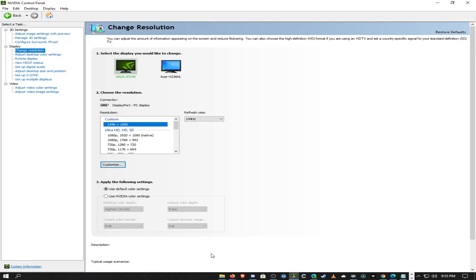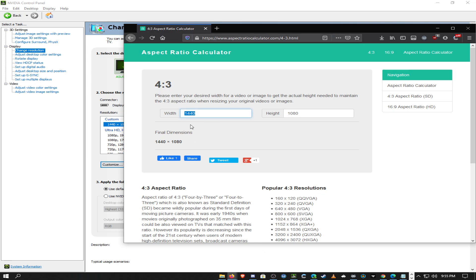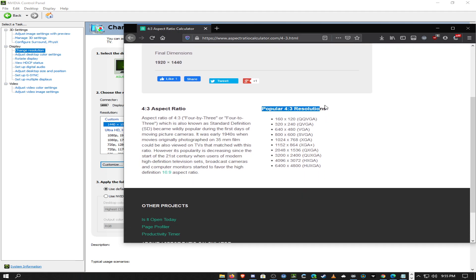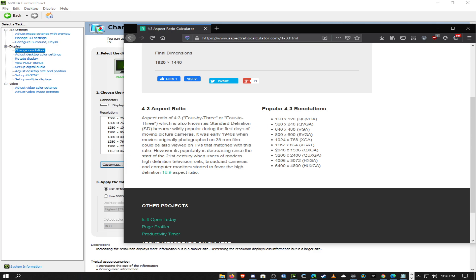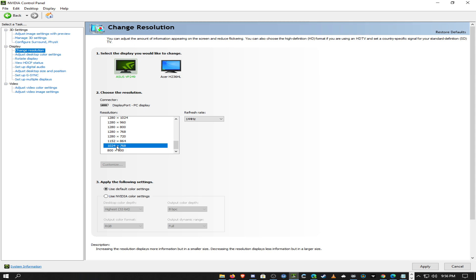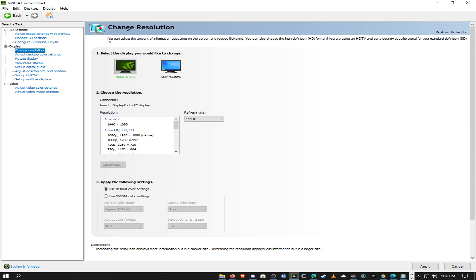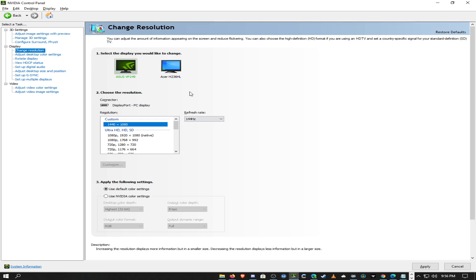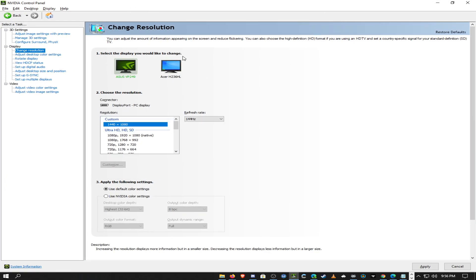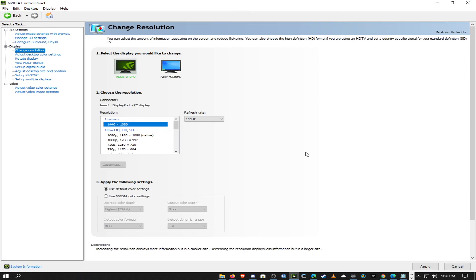If you have a 1440p monitor, you could go for 1920x1440, which is the biggest 4x3 you can get on that. There's also a list of popular 4x3 resolutions on the site — some of these already show up on Windows, like 1024x768. But for higher custom ones like the 1440x1080 I'm using, you'll need to create it as a custom resolution.